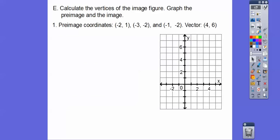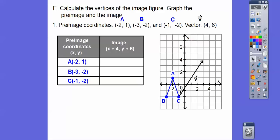Let's try that. We're going to calculate the vertices of the image. This is the pre-image triangle, and let's label this point A, point B, point C, and we'll call this vector V. We're going to take each one of these points and add 4 to each X and add 6 to each Y. So add 4 to X means go to the right 4, and add 6 to Y means we take them up 6. For example, negative 2 plus 4 is 2, and 1 plus 6 is 7. Adding 4 and 6 to each vertex gives us all our prime coordinates.